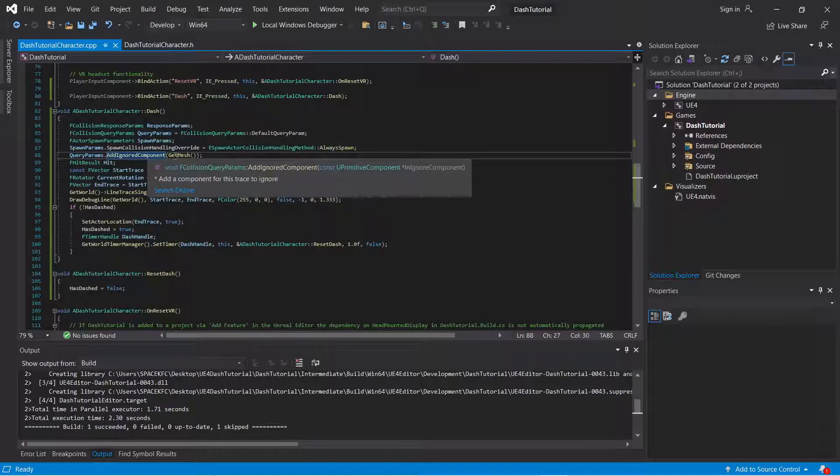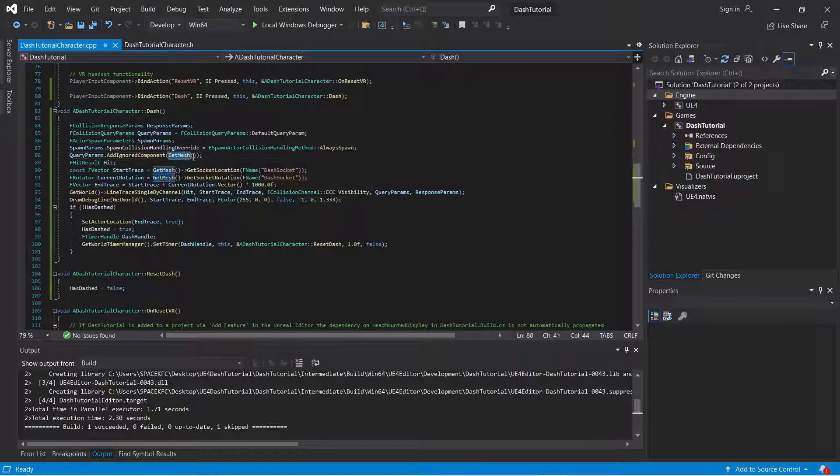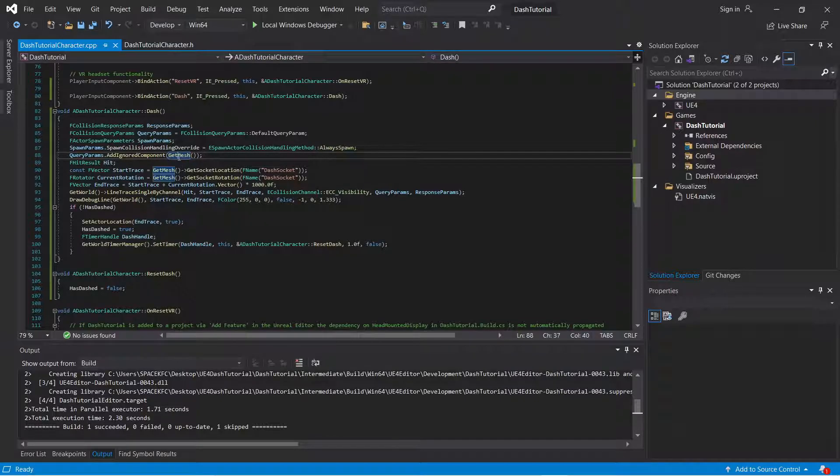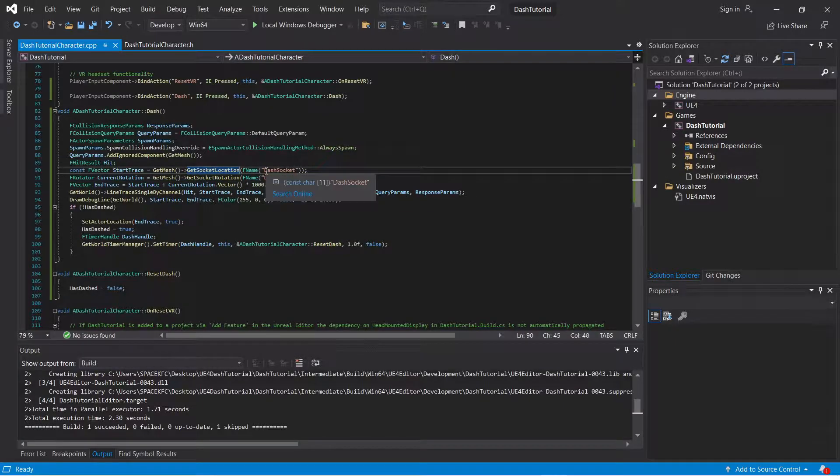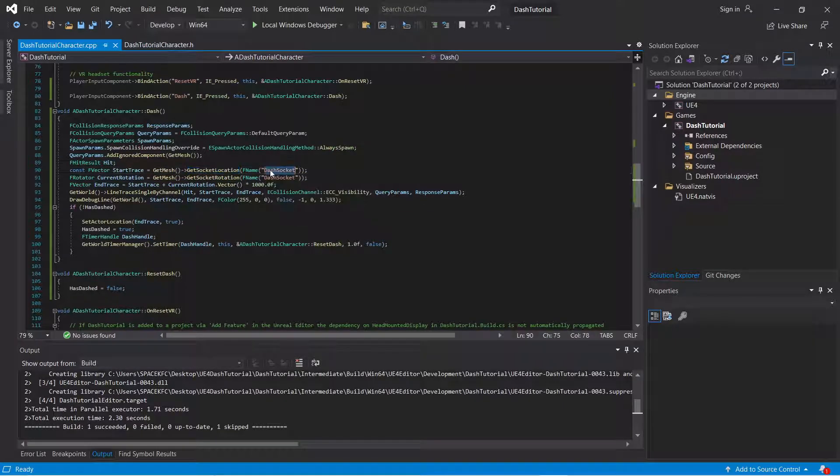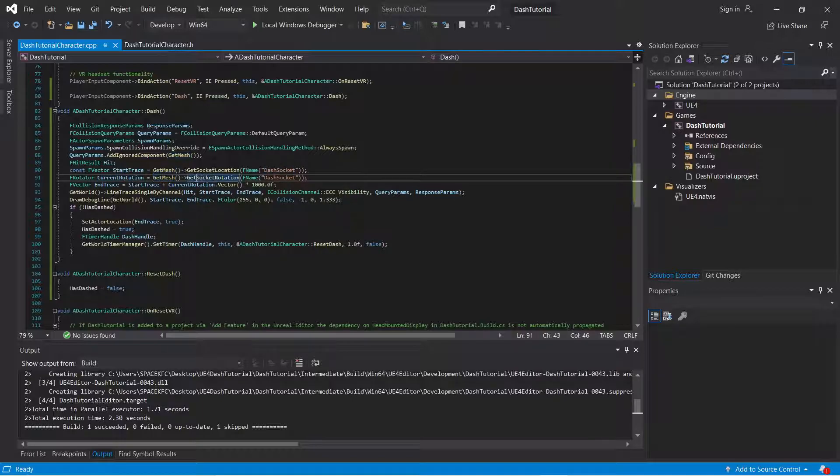You're going to add the ignored component. Make it get mesh so you don't hit your own component. And here you're going to socket. Get the socket location, which is dash socket. And you're going to get the current rotation of that socket.